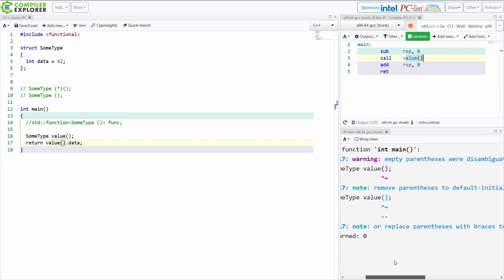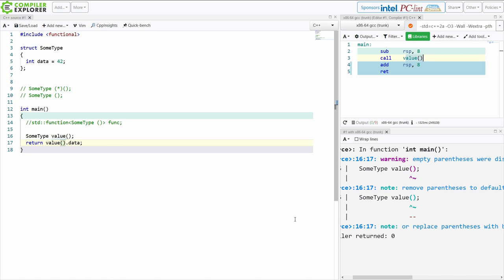Now I'm still getting this most vexing parse warning, and it says use empty parentheses where disambiguated as a function. Remove parentheses to default initialize the variable, but there are cases actually where we might have a real need to do this.